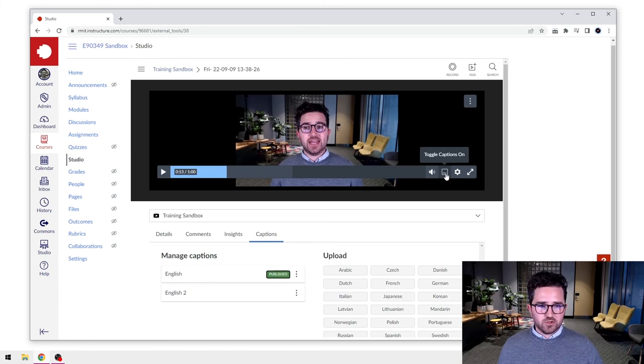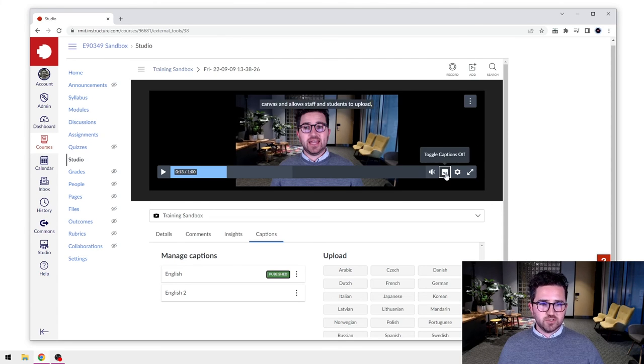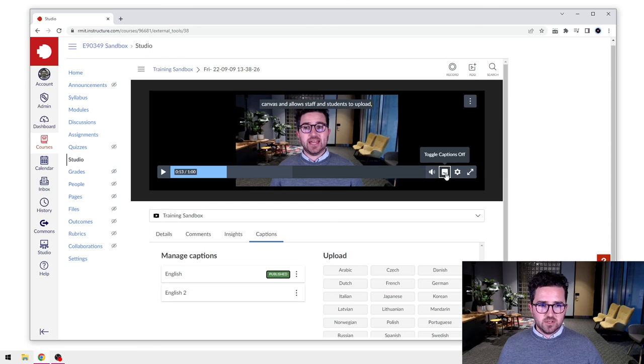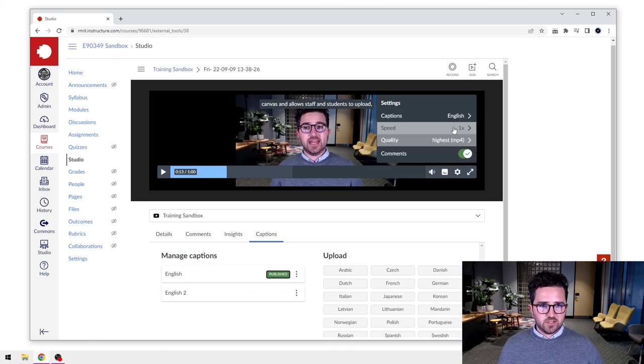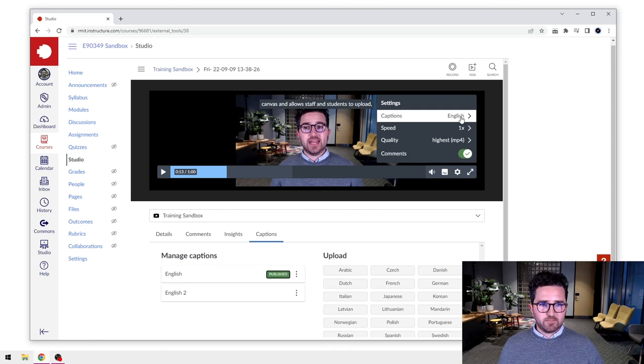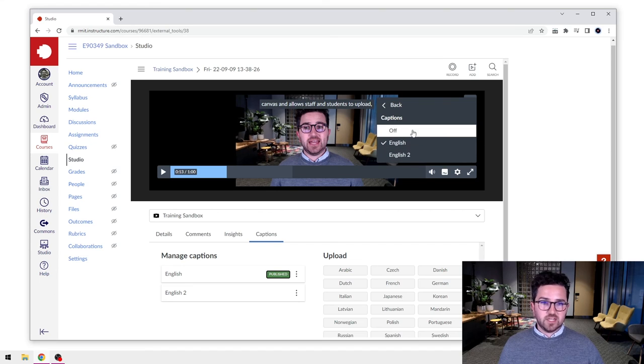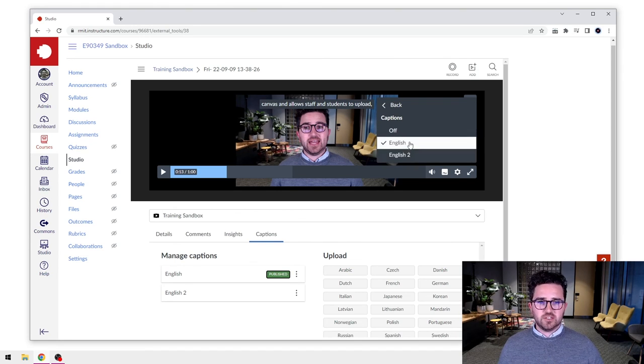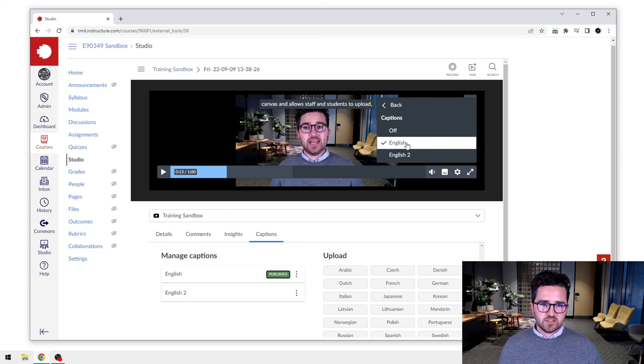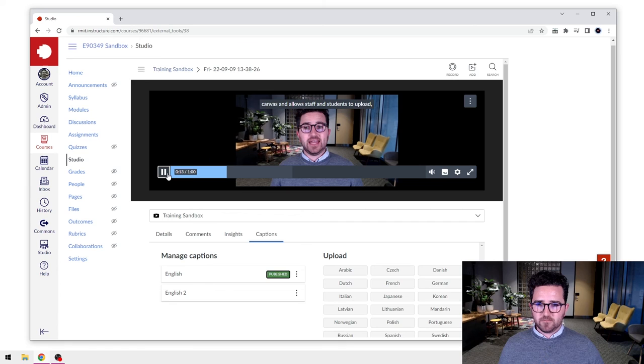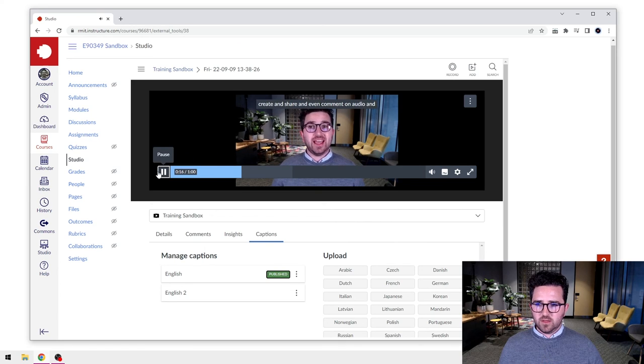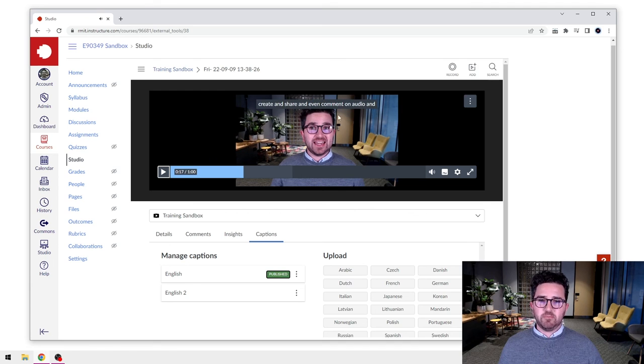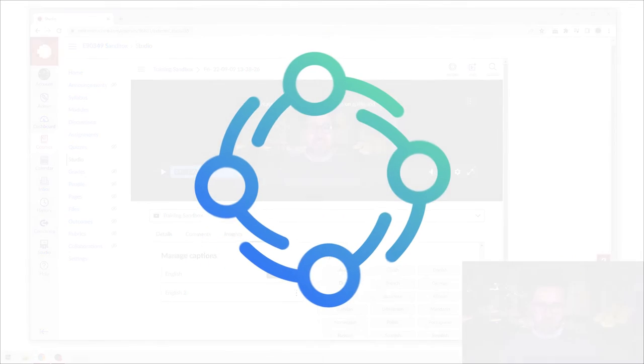And now we have this option here in our video to toggle captions on, and we can toggle those off. And you can see here if we go to our Settings, we can go to Captions, select that, and we can select either to turn our captions off or select which one of the file types we want. In this case I'll leave it on English, and when we play this video - 'allows staff and students to upload create edit share' - you'll see those closed captions appear there on top of the video.